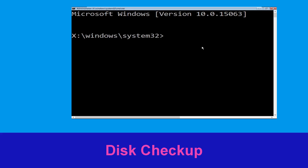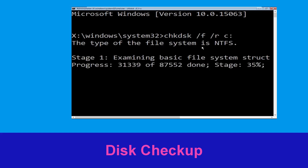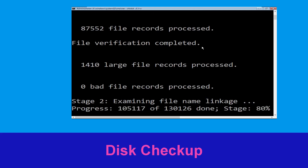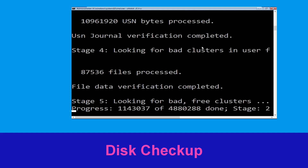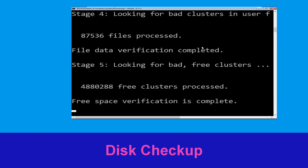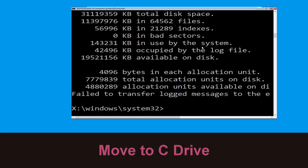Now type chkdsk /f /r c: and hit Enter. We need to wait for some time for the process to complete. Then type c: and hit Enter.